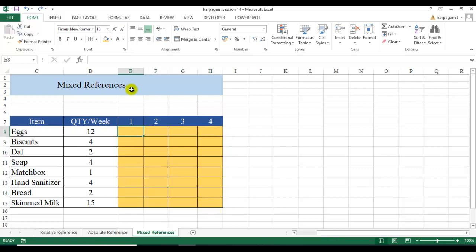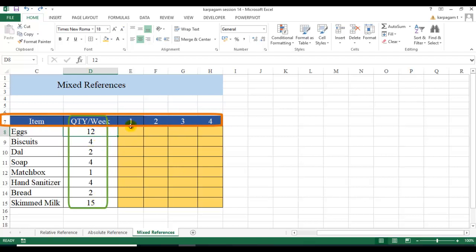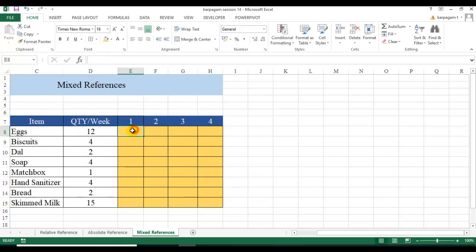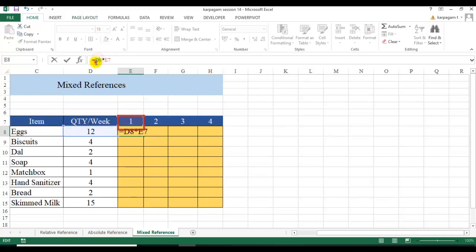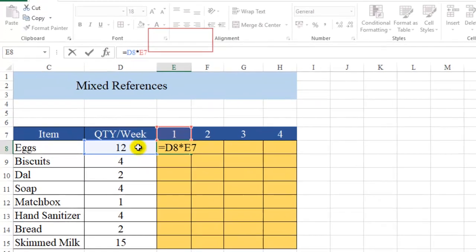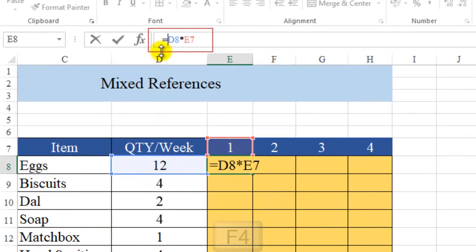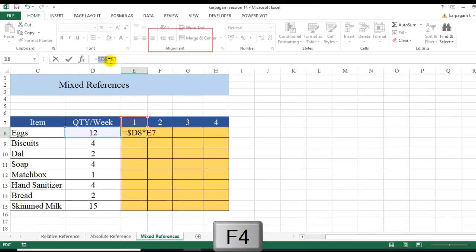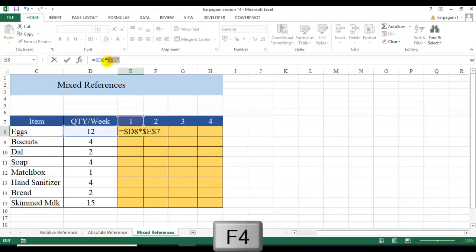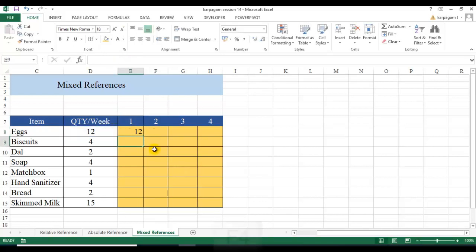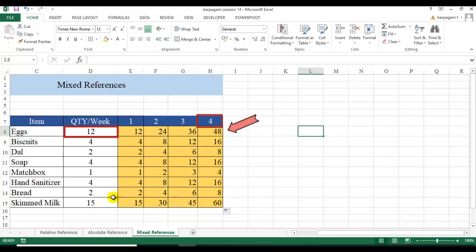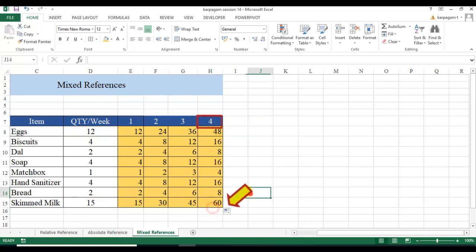What I want is: the quantity column stays fixed (always column D) while the row moves down, and the week row stays fixed (always row 7) while the column moves right — so 12×1, 12×2, 12×3, 12×4. Here's what to do: for D8, press F4 three times to lock only the column, giving $D8. For E7, press F4 twice to lock only the row, giving E$7. Now hit Enter — I get 12. Dragging down and to the right gives 12×4=48, 15×4=60, and so on. Perfect results.